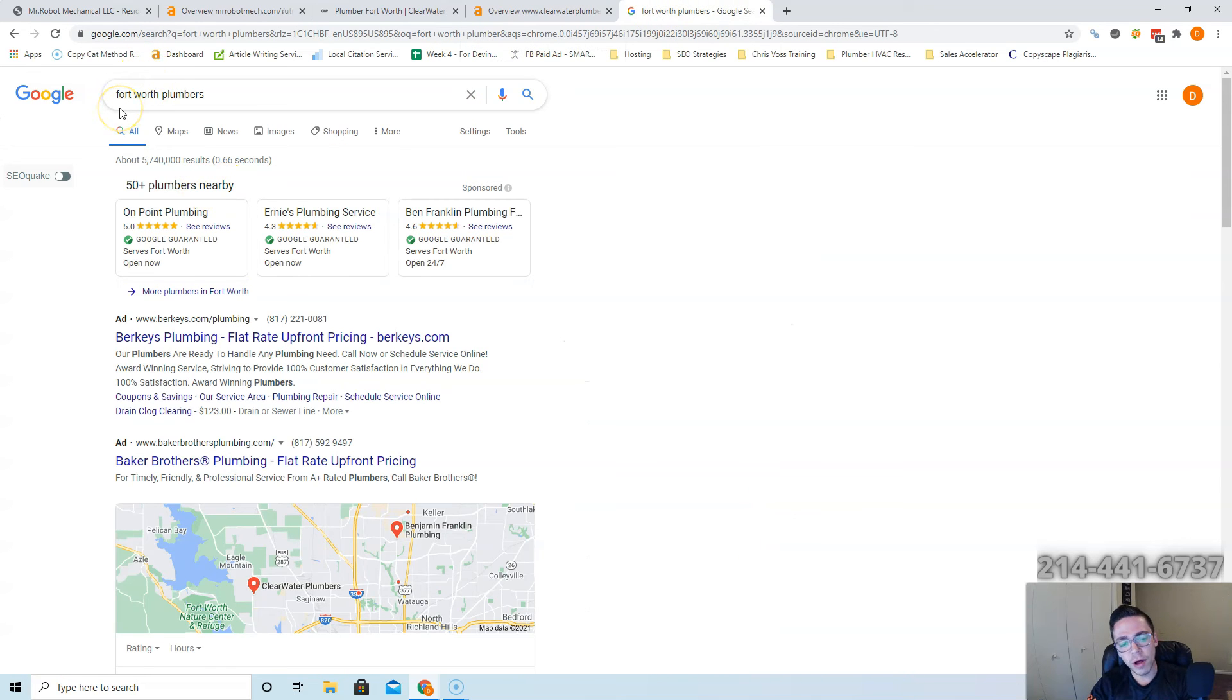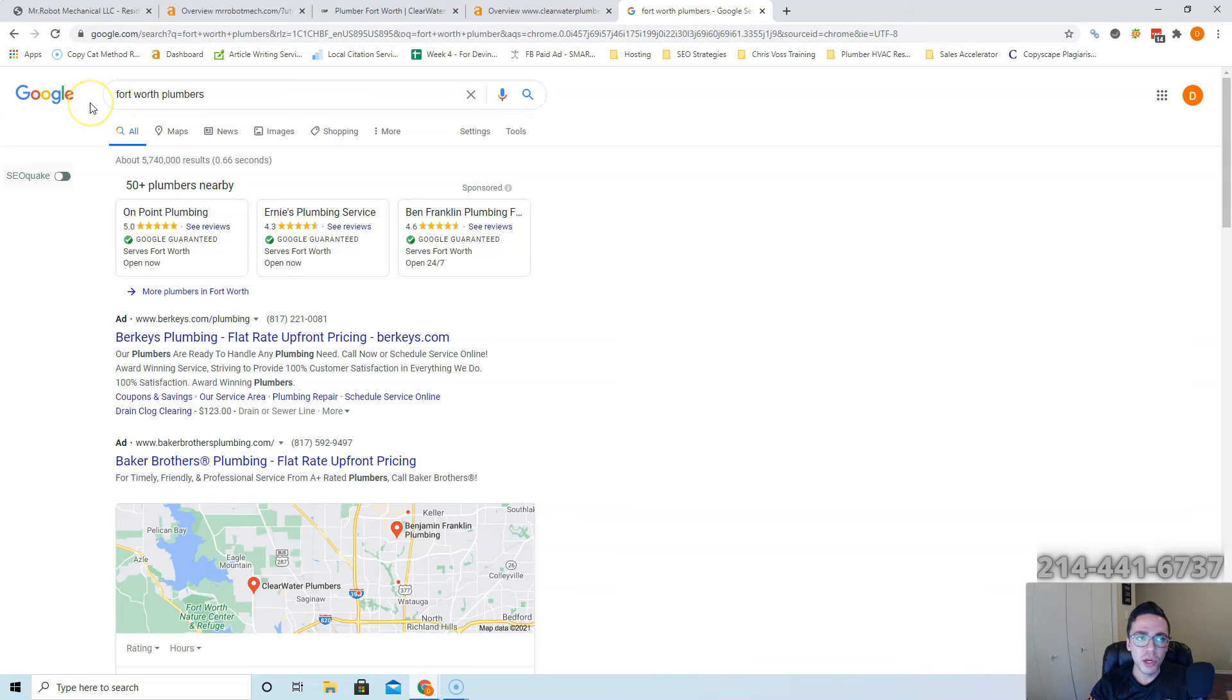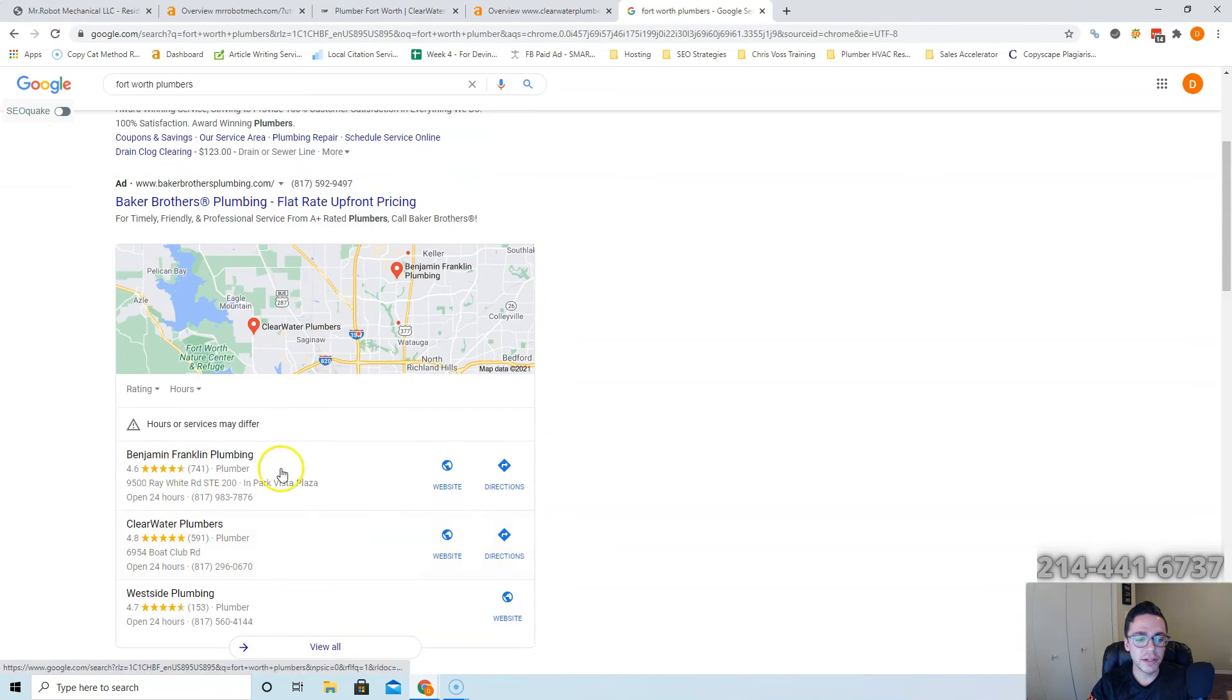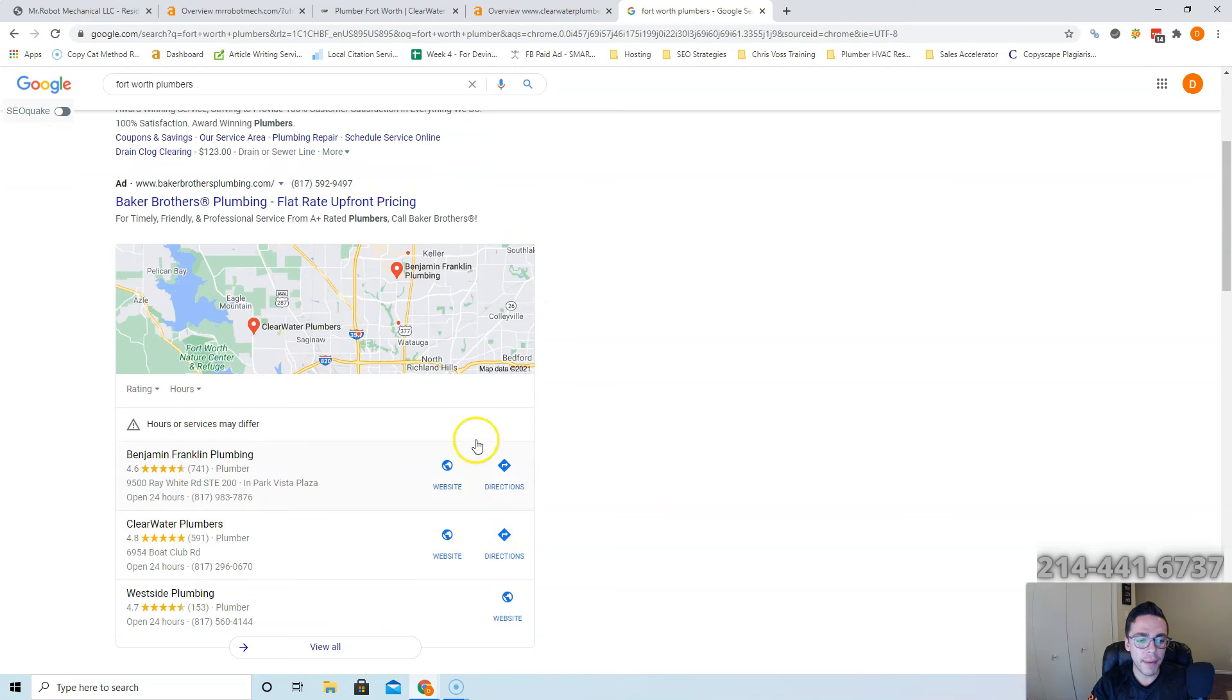Last thing is when somebody does type in Fort Worth plumbers and they're ready to buy, they're going to call the first plumber that shows up that seems trustworthy. You want to be that plumber. Those are the easiest customers to close. People skip these ads all the time, so where you want to rank yourself is in the local map pack ranking.